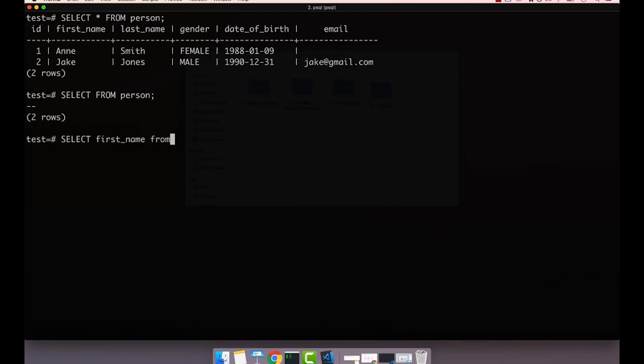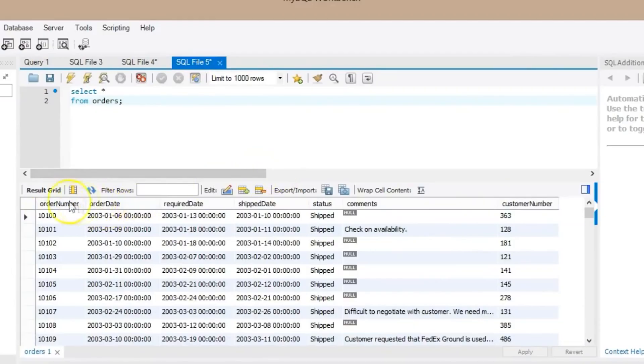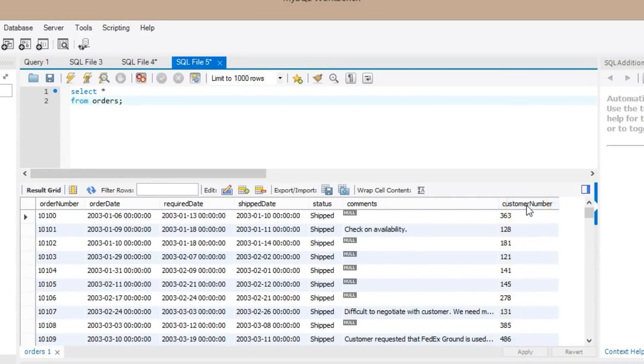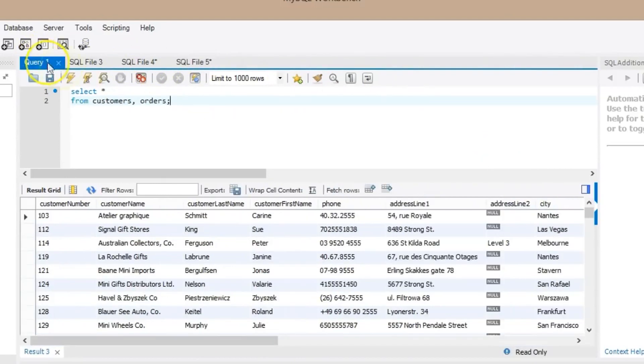The biggest issue with PostgreSQL support is that because it's highly customizable, if you have a niche use case or a specific feature need, there may not always be a support resource that directly relates to your need, so you might need to do a little more work on your own to troubleshoot a specific problem if it's a niche one.